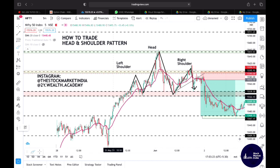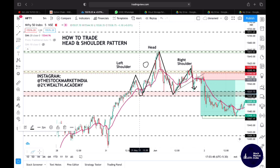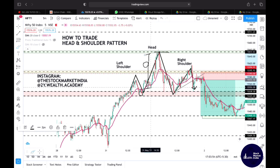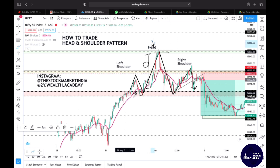Any price movement that happens in the market is a function of demand and supply. When I ask people what they trade — Nifty, Bank Nifty, HDFC Bank — my reply is: you are not trading these scripts, you are trading the price of this script. I buy Nifty at fifteen thousand, hoping it goes to fifteen thousand five hundred or six hundred, selling it at a higher point and making that differential my profit. The price goes up when there is buying activity, and comes down when there is selling activity.